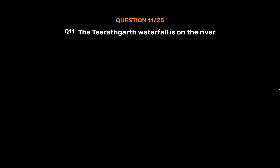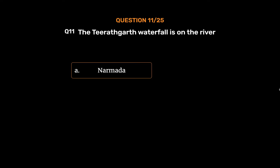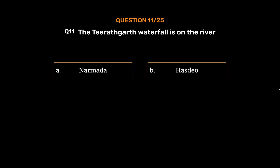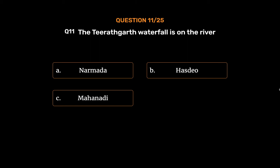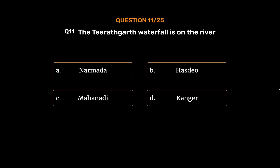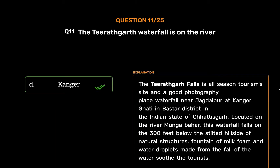Question No. 11: The Teeratghar waterfall is on the river — Option A: Narmada. Option B: Hasdeo. Option C: Mahanadi. Option D: Kangar. The correct answer is Option D: Kangar. The Teeratghar falls is an all-season tourism site and a good photography spot near Jagdalpur at Kangar Ghati in Bastar district of Chhattisgarh. Located on the river Mungabahar, this waterfall falls 300 feet below the hillside. The fountain of milk foam and water droplets from the fall soothe tourists.